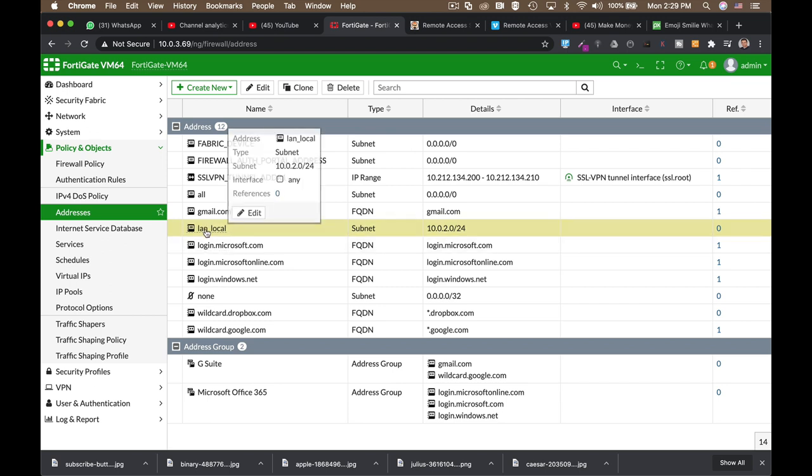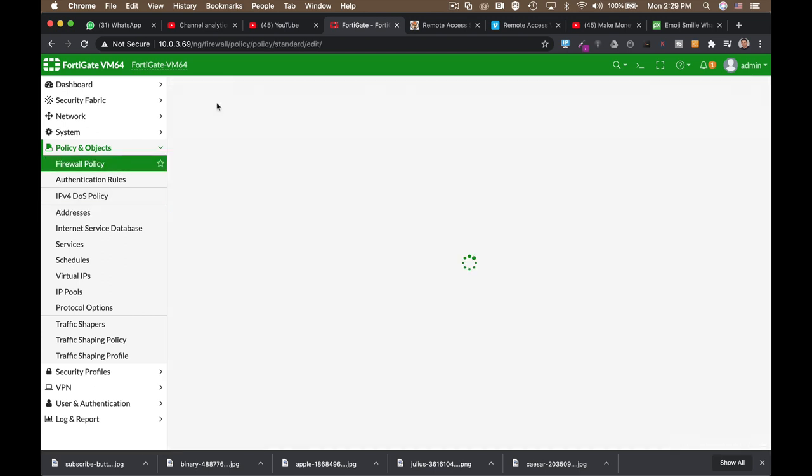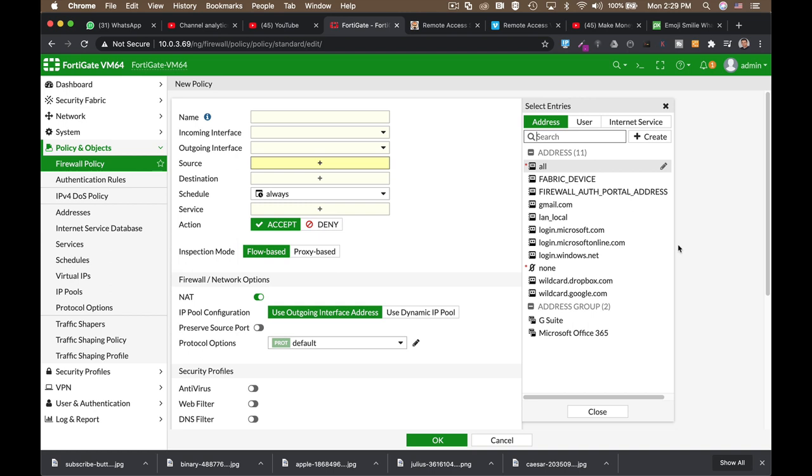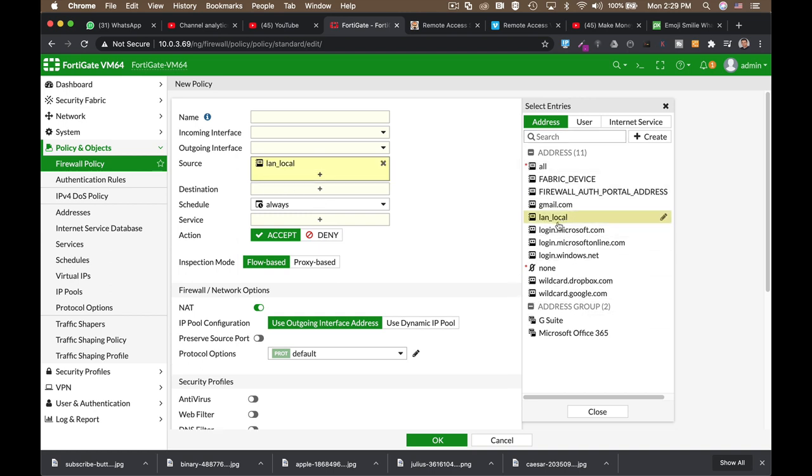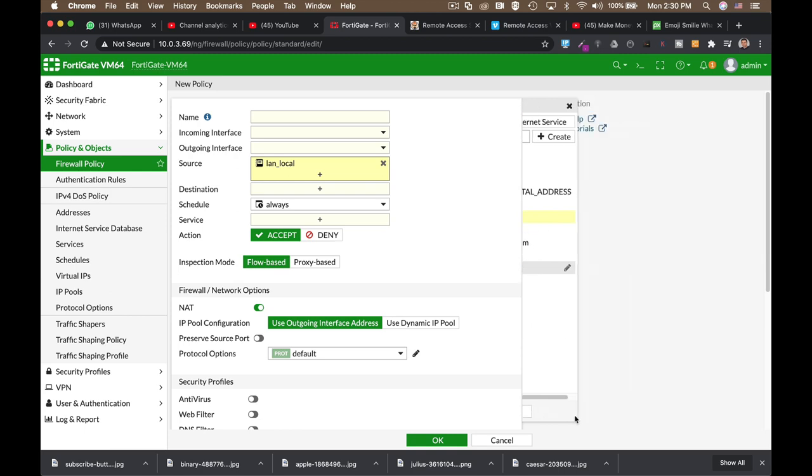Now, we can use that specific LAN in our policy. So, when we move to creating a new policy, and we wish to use as a source the specific LAN that we have just created, we can see it in our address pane.